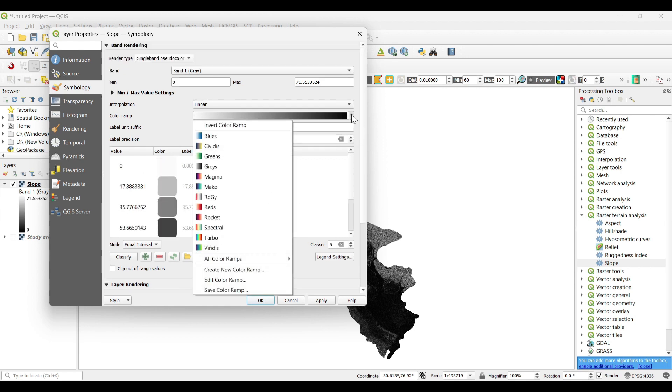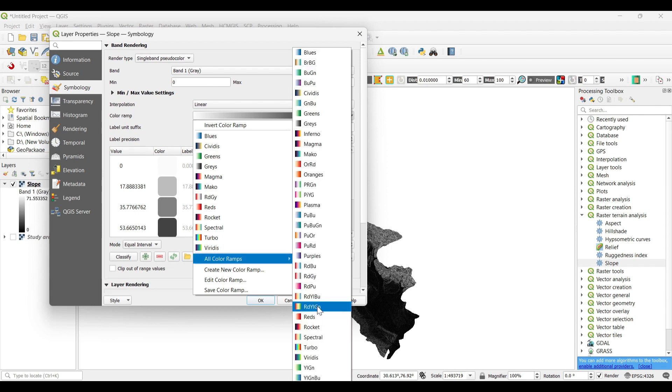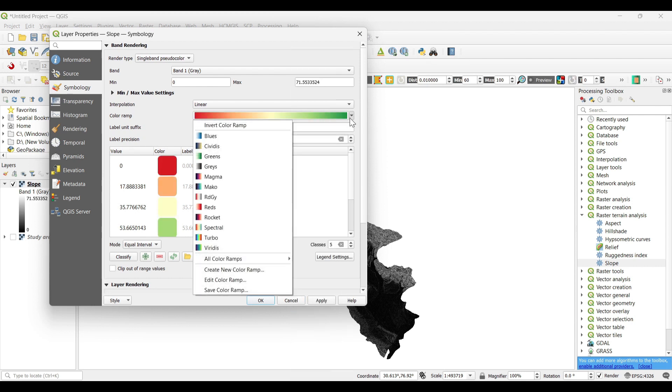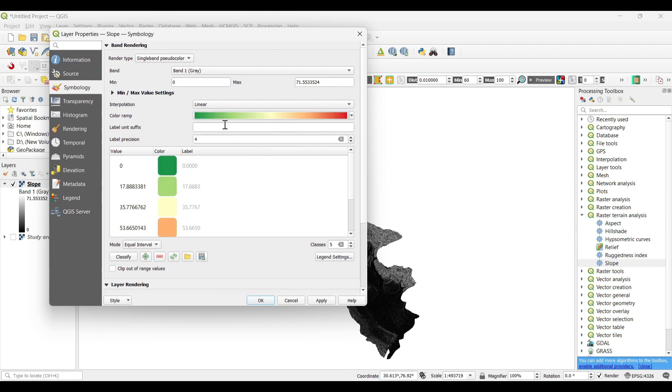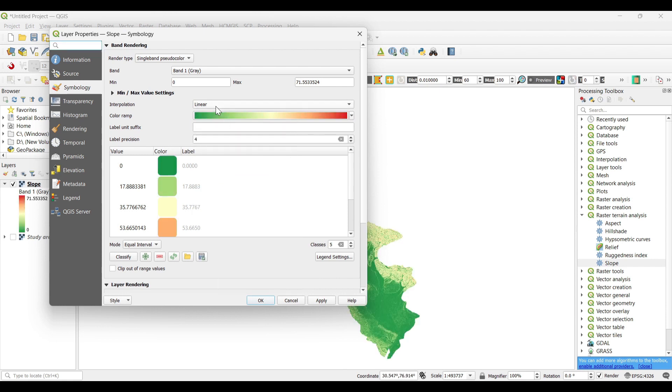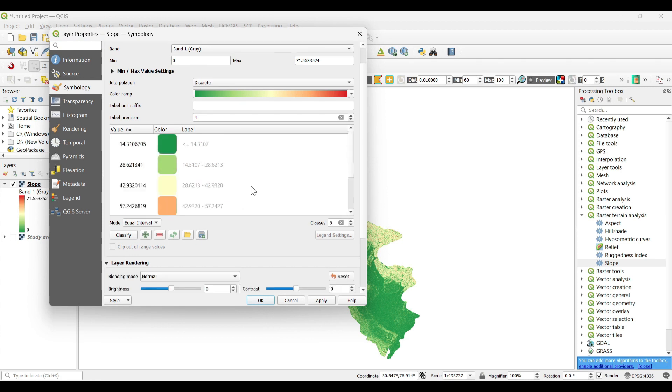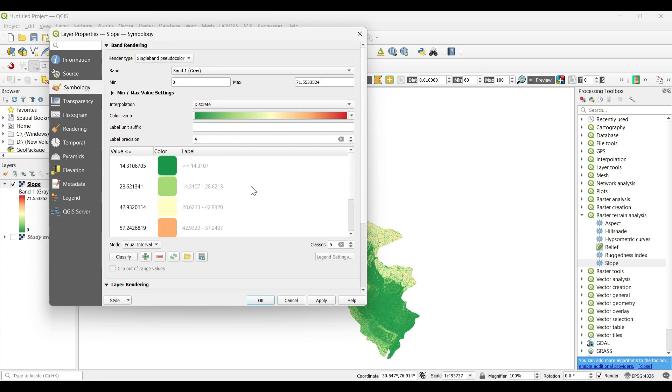Now select the color ramp. Interpolation as discrete series, so that we can get the individual values.